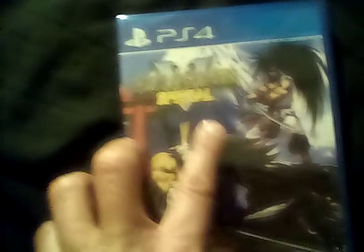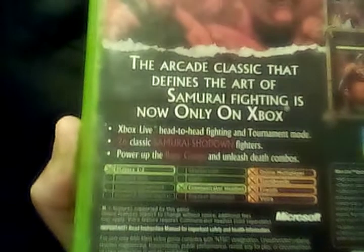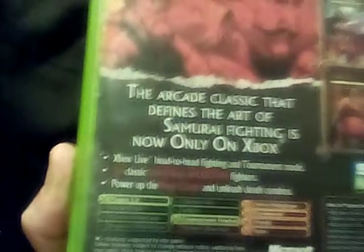This one is Samurai Shodown 5 Special. This game actually has all the bosses, and if I remember correctly it has all the bosses from every single Samurai Shodown game. Twenty-six classic characters of course, and this was the first time you could play Samurai Shodown online because Xbox was the first to go online.